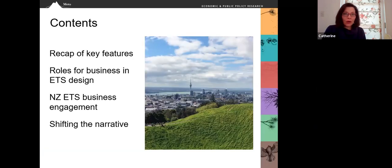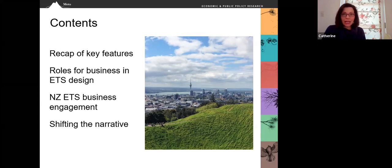In this video, I'm going to provide a recap of the key features of the system, address roles for business in ETS design, provide some examples of ETS business engagement in New Zealand, and conclude with some thoughts on shifting the narrative.